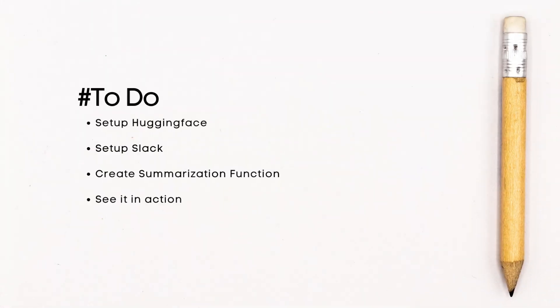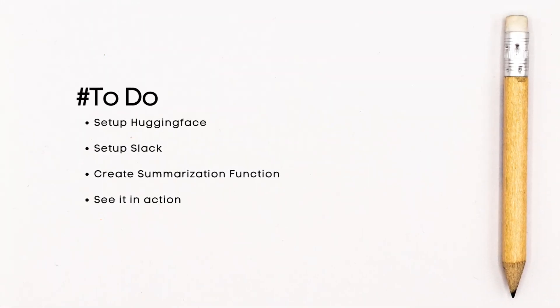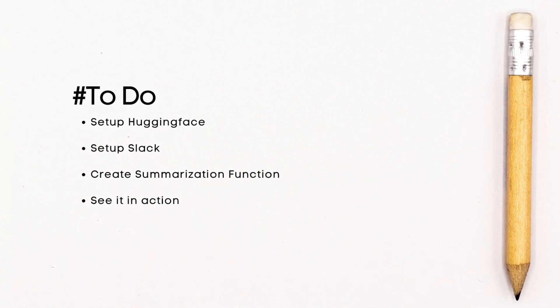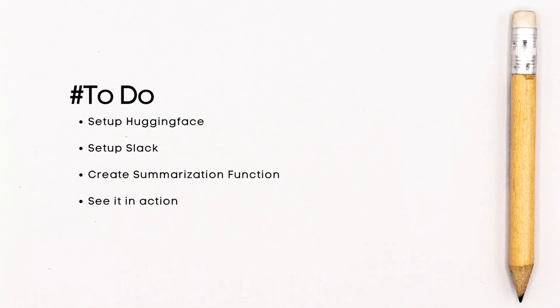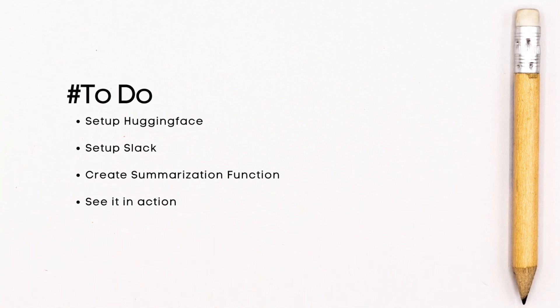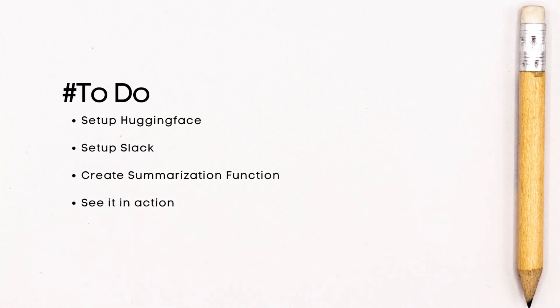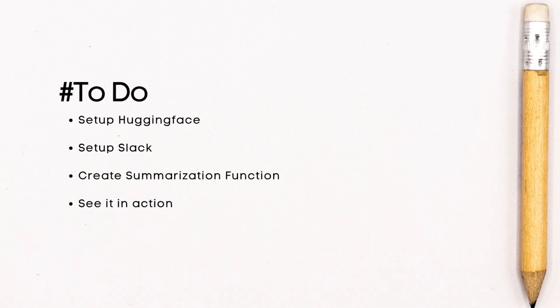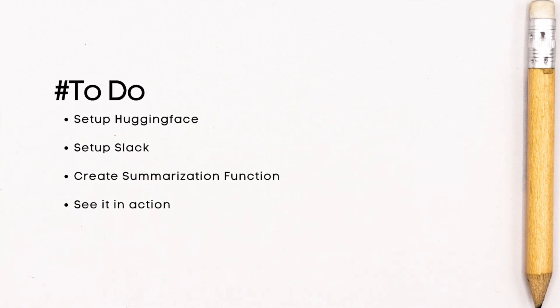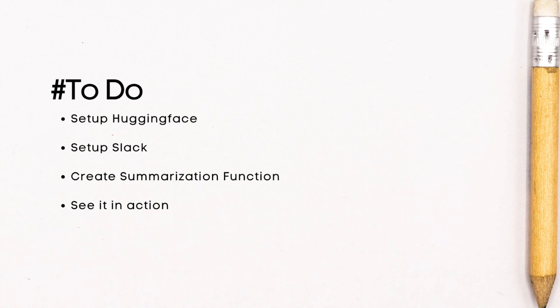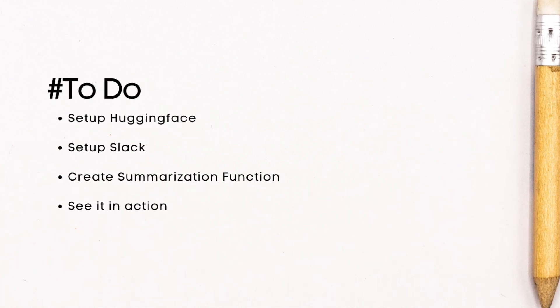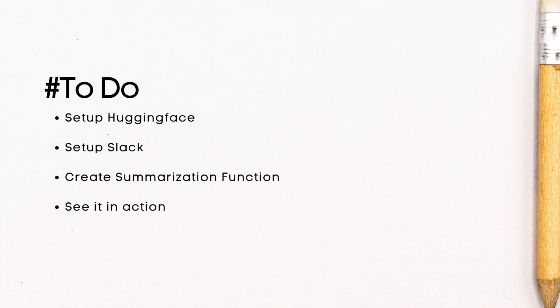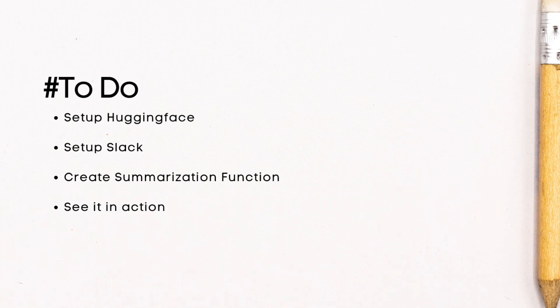Let's dive into the setup. First, we start with HuggingFace. HuggingFace is going to be providing API access to the model we'll be using for summarization. Then we'll set up a Slack app using the Slack bot framework. After that, we'll be writing our summarization function. This is where we're going to be passing the message as an input to the model. We receive back a summarization, which we send as output to the Slack user.